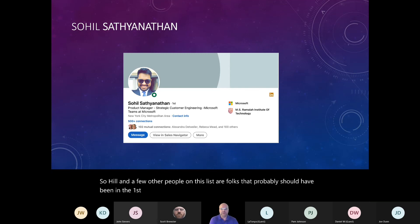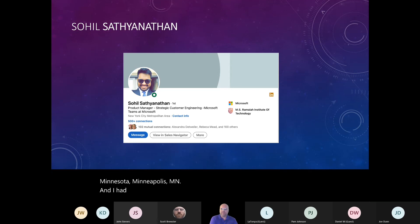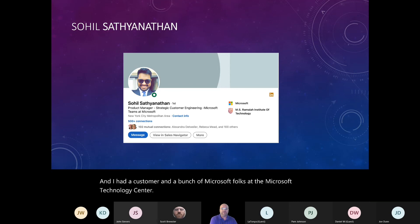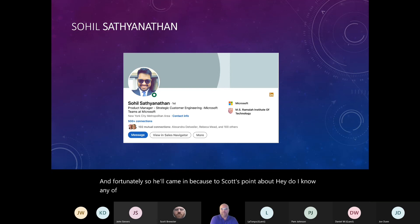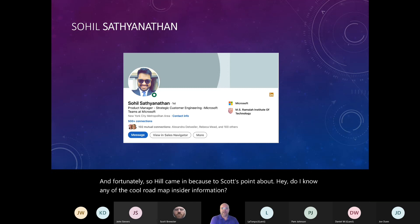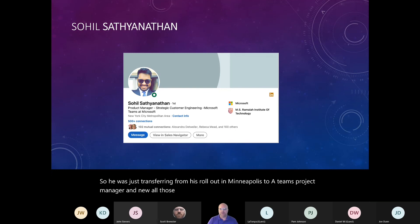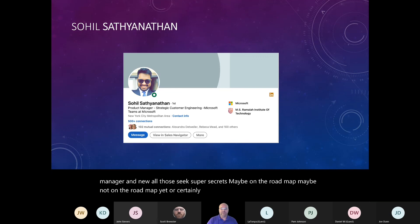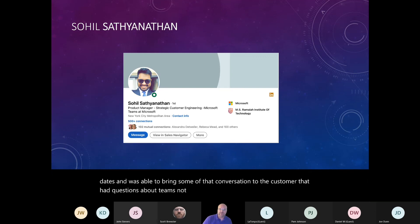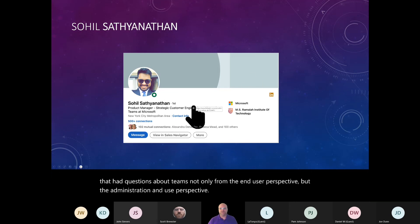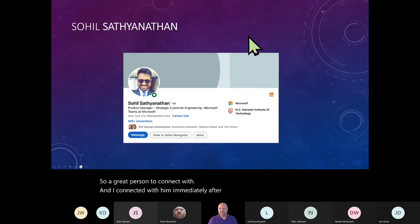So Hill and a few other people on this list are folks that probably should have been in the first 60 because So Hill and I met when I was doing end user focused training in Minnesota, Minneapolis, Minnesota. And I had a customer and a bunch of Microsoft folks at the Microsoft Technology Center. And fortunately, So Hill came in because to Scott's point about, hey, do I know any of the cool roadmap, you know, insider information. So Hill was just transferring from his rollout in Minneapolis to a team's project manager and knew all those super secrets, you know, maybe on the roadmap, maybe not on the roadmap yet, or certainly not committed from a standpoint of the dates and was able to bring some of that conversation to the customer.